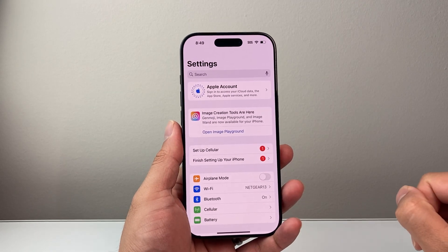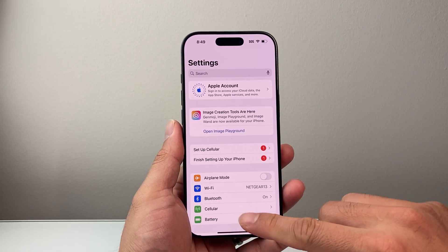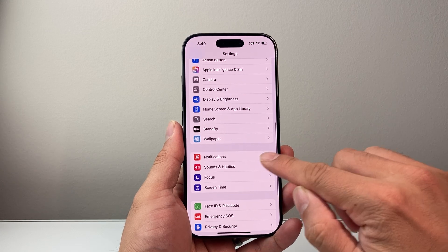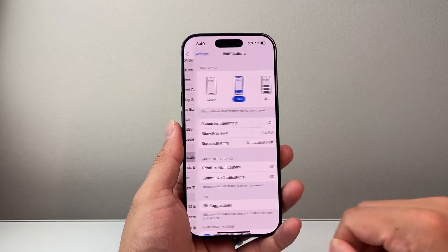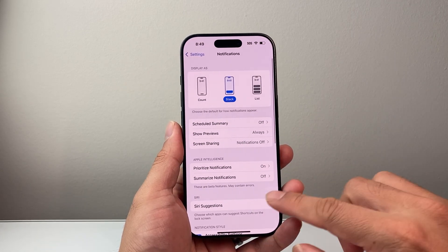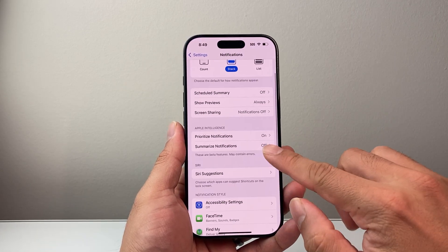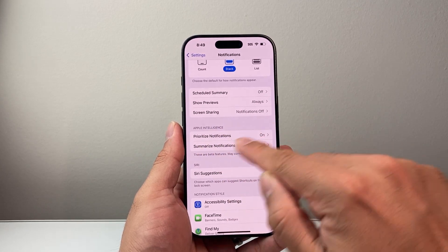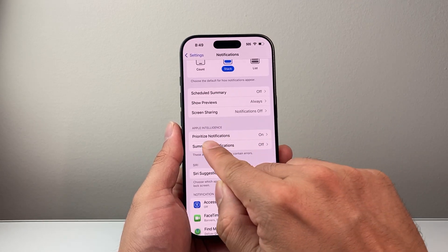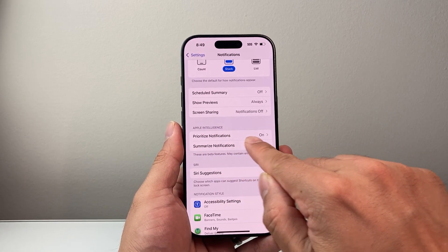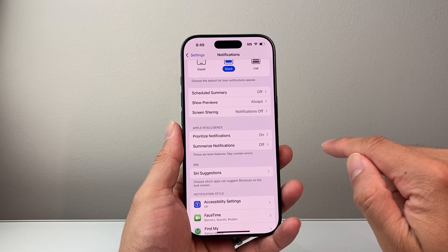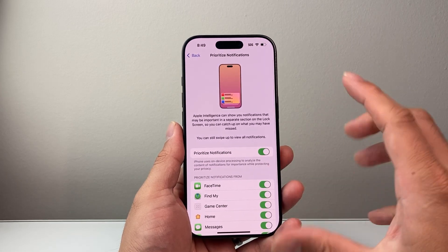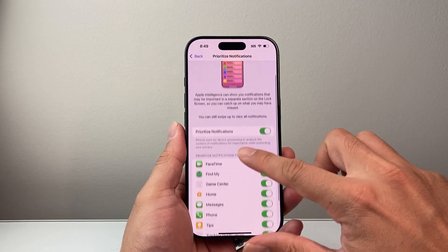First thing is you're going to go over to your Settings on your iPhone and then scroll down to Notifications. And once you're in Notifications, you're going to go down a little bit to the Apple Intelligence section right here. And right here is the Prioritize Notifications setting. So if I tap on it, as you can see here right now, I have it turned on.